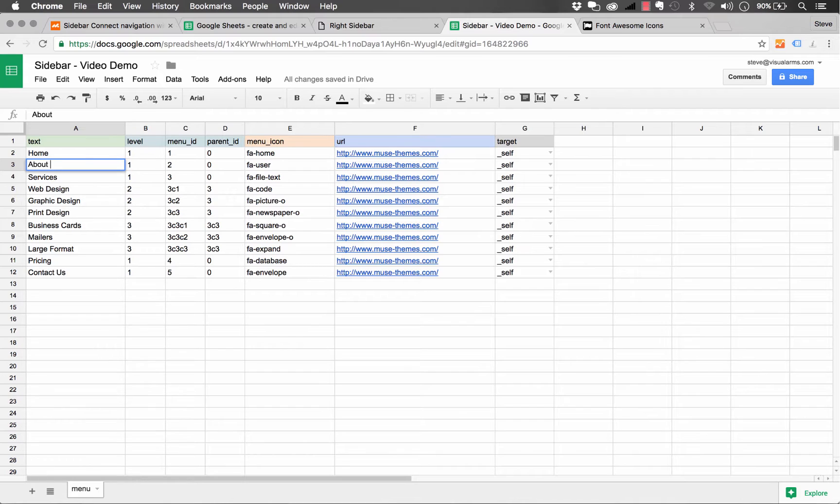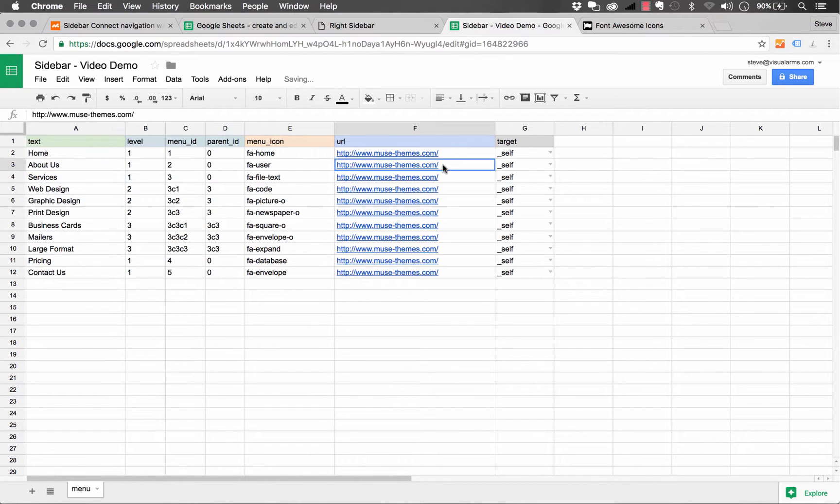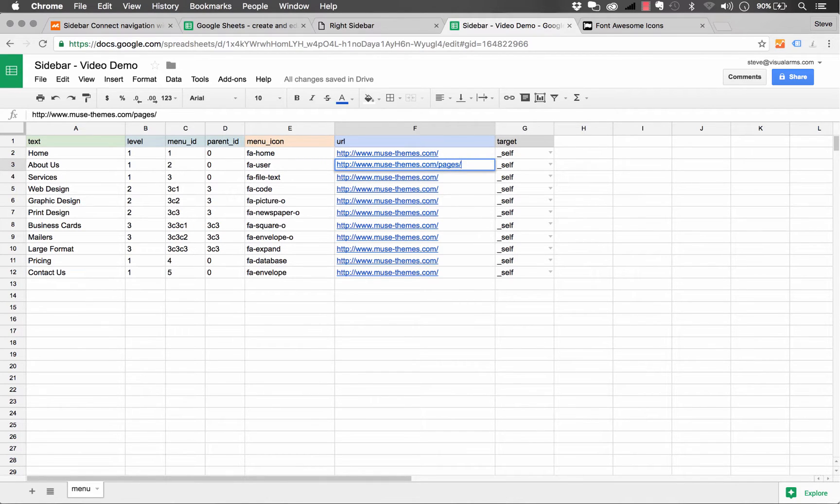If I was to change this to about us, and then I could change the link that goes with it, let's just say now we want this to go to pages slash about, just like that.